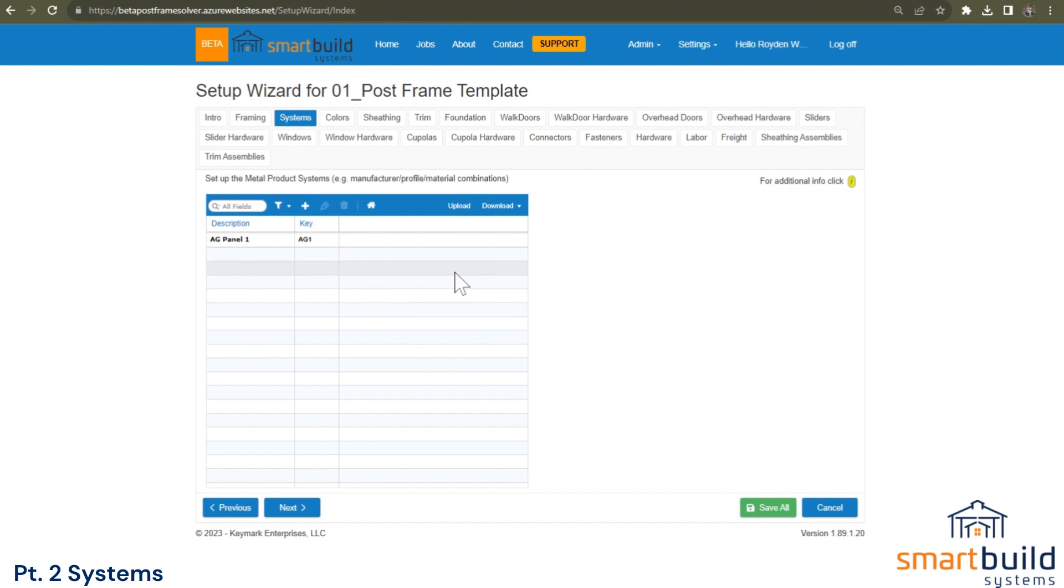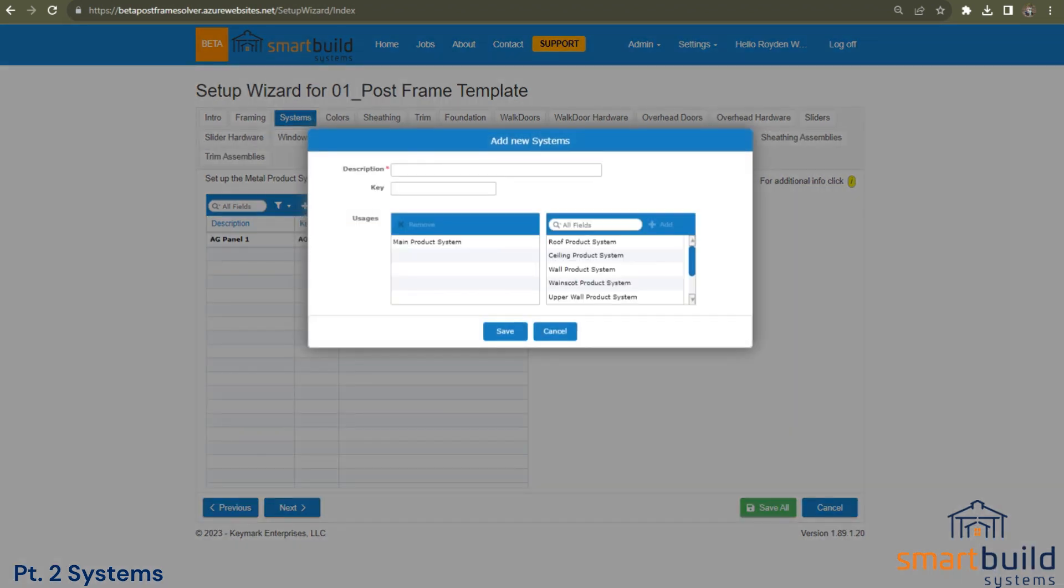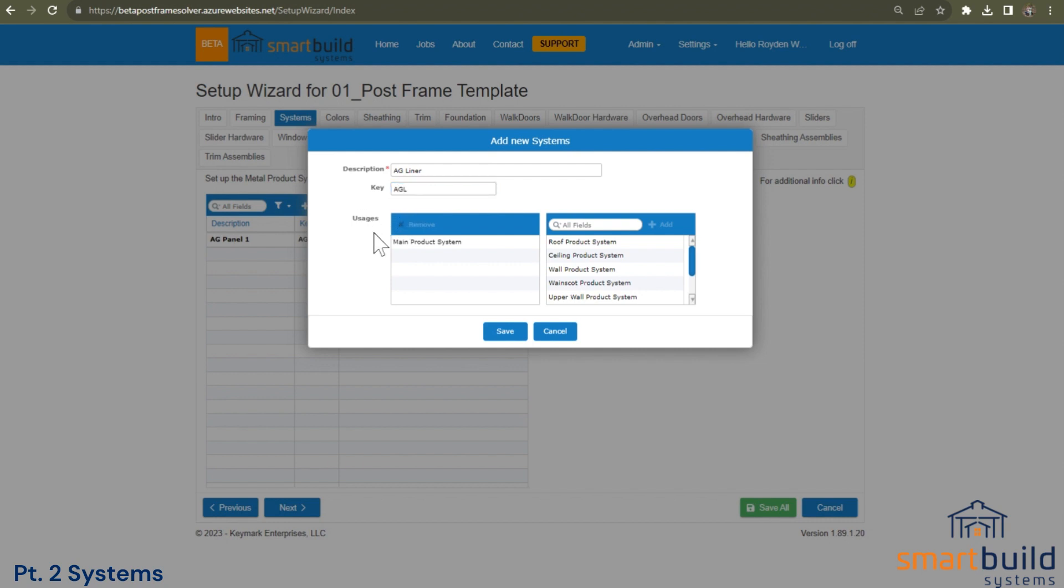Now if you think, well, I may have a number two AG panel or a 10 year panel that's only used for liner. So I could create a new system and we could call this AG liner. I'll put a key in of AGL, abbreviate that. In this case, I may not want the liner panel to be used as a main product system. And the main, think of that as like a master setting. So we want to remove the main. And again, you probably don't want to use a liner product on the roof.